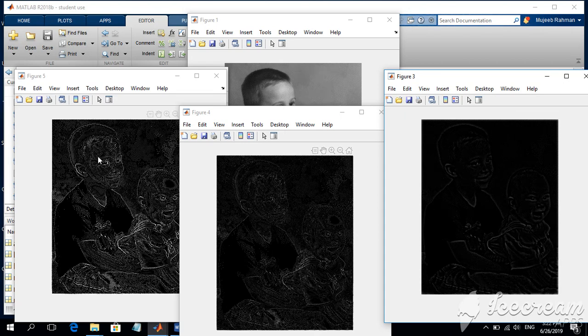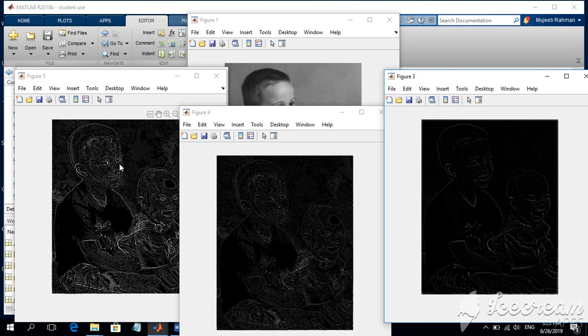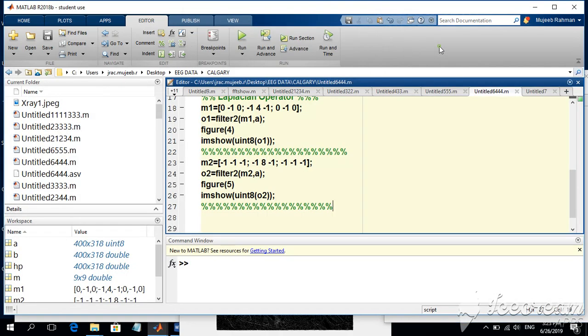We can see edges with their strength or intensity, as different edges have different intensities. This is the best edge detector algorithm or filter mask.